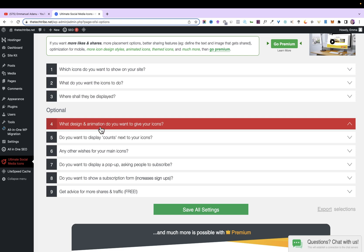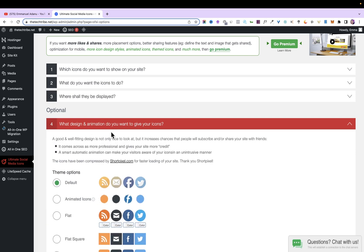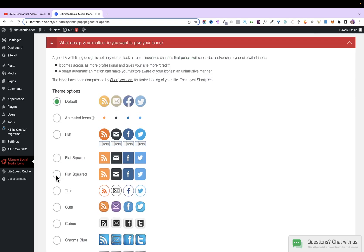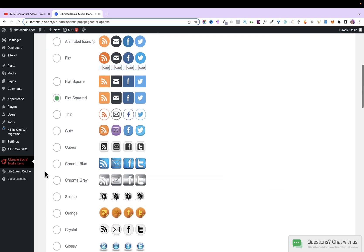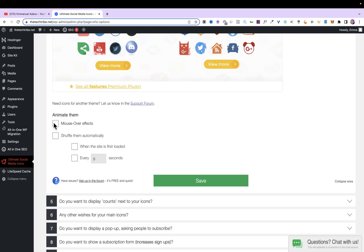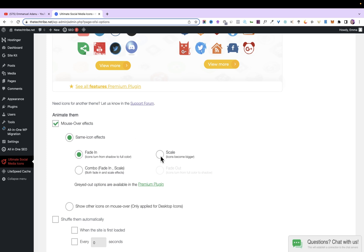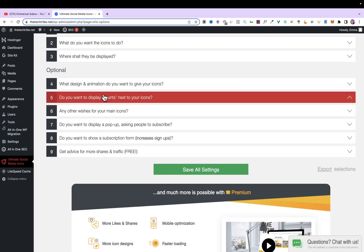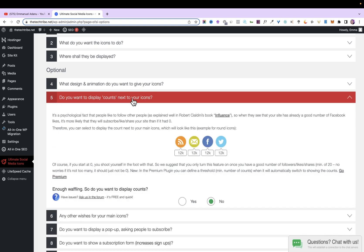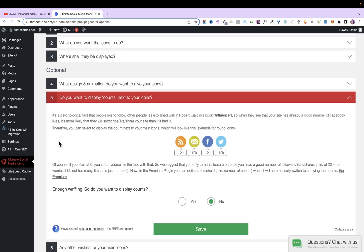With that, you're basically good to go, but you can add extras like design and animation for your icons. I'll select my preferred design, scroll down, and check 'Animate over mouse effects', then choose Scale — so when you put your mouse over the icons, they get bigger. Then click Save.